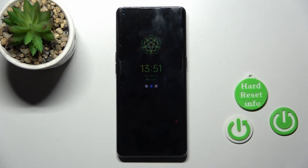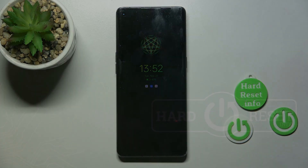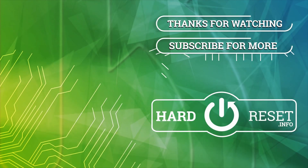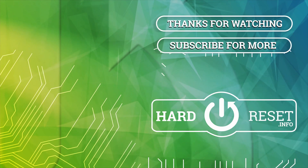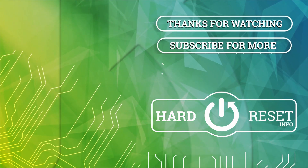Thank you for watching. And if you find this video helpful, don't forget to leave a like, comment, and to subscribe to our channel. We'll see you next time. Bye.